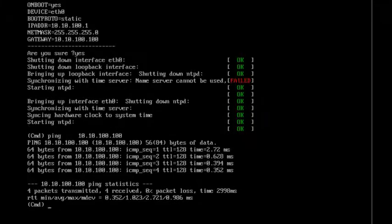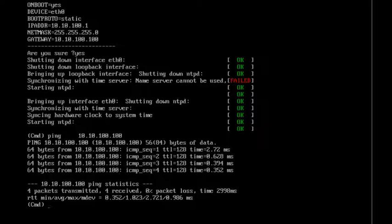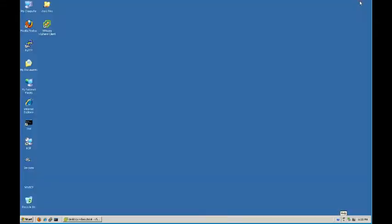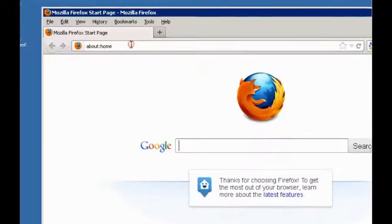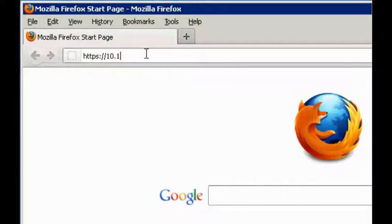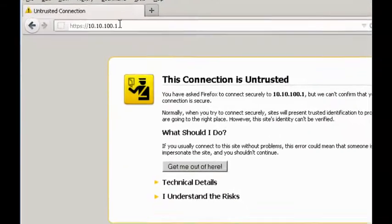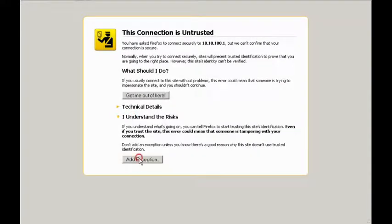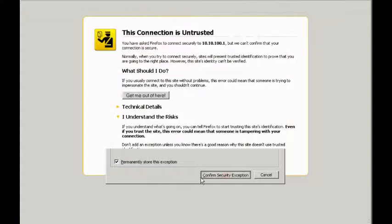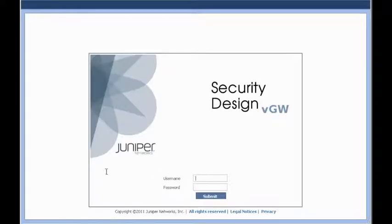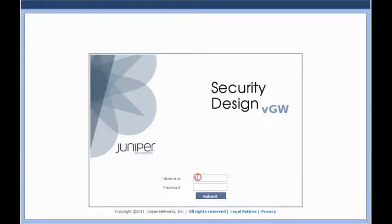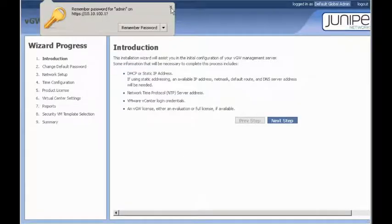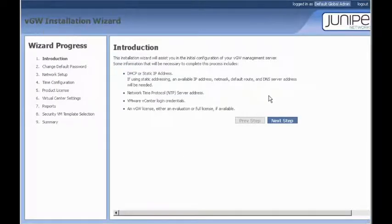So, now what we can do is we can actually log in to the web interface of the SDVM. We'll go ahead and minimize the vSphere client. Bring a browser back up. And we'll attempt to get to 10.10.100.1. Of course, grant the security exception. And there you go. That's the basic login to the security design VM. In this case, it's admin, admin.